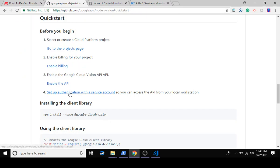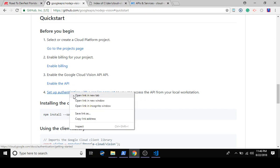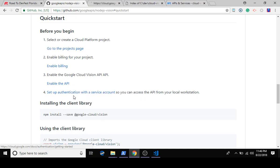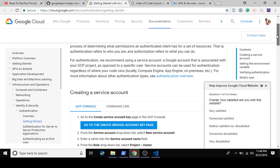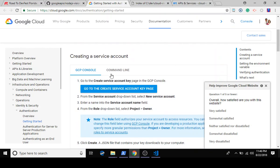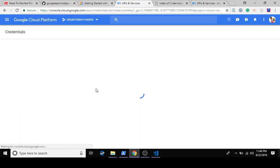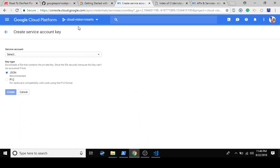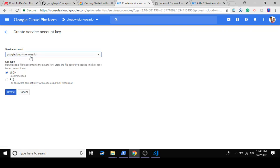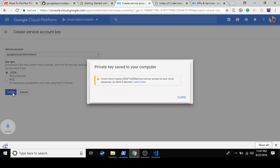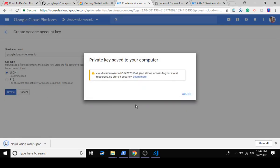Next step we need some way to authenticate our Node.js code to Google. There's several ways to go about that. We're going to do the most simple one where we set up a service account. You can do this via GCP command line or we're going to use the GCP console. For my project cloud vision rosario service account, I'm going to get my secrets via JSON, and that's going to produce a JSON file that I can download and incorporate into my project.